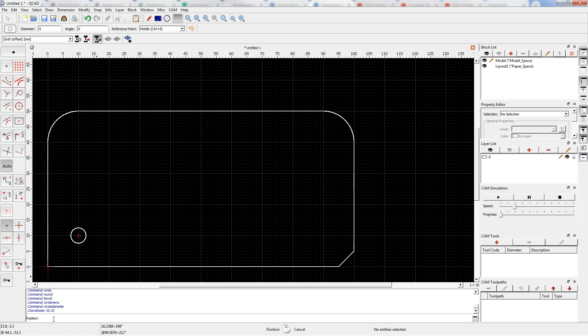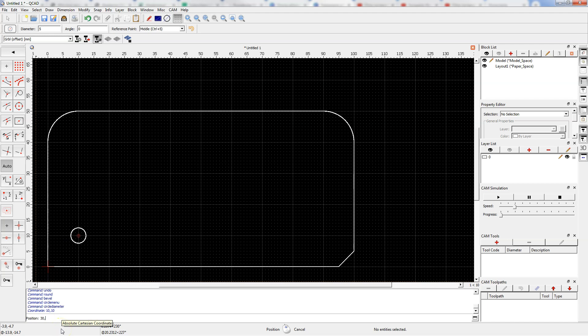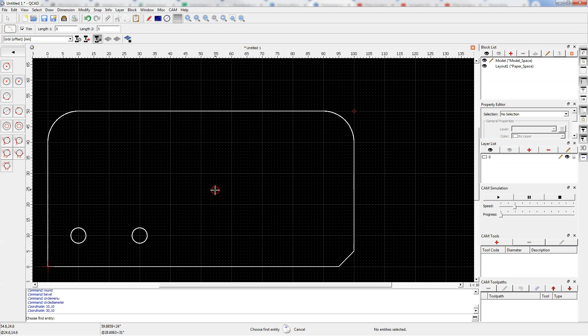The command to draw a circle is still active, so we will create another circle. Now enter 30,10 on the command line and enter, and now right-click to cancel this command.